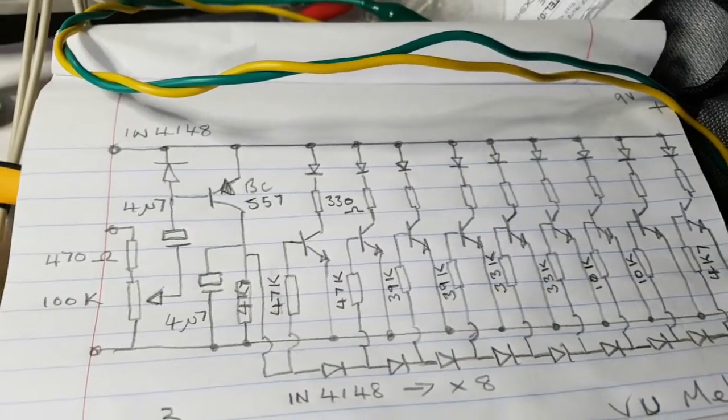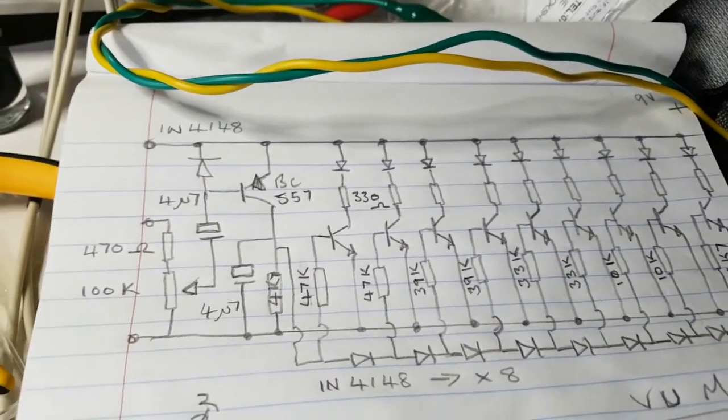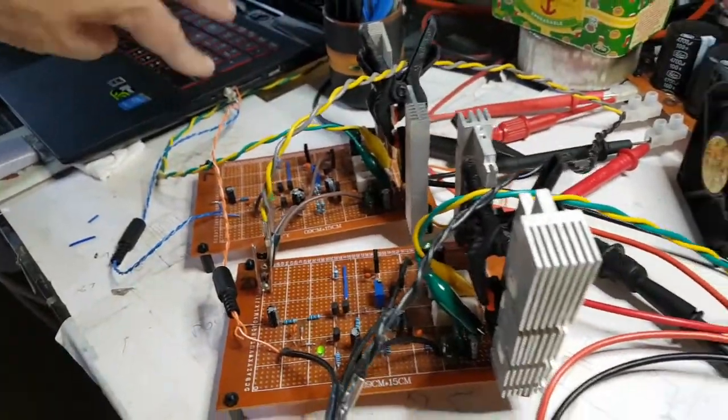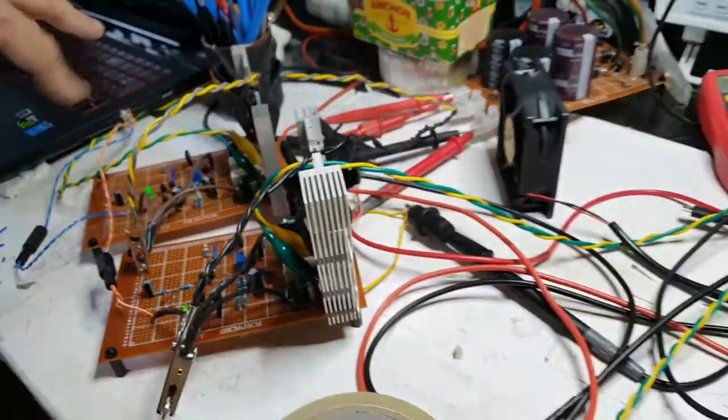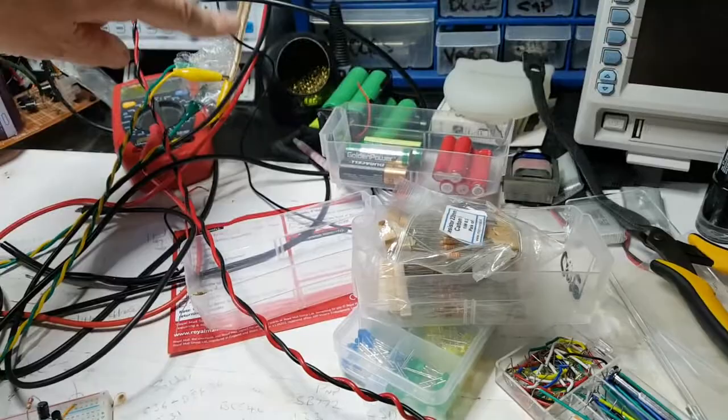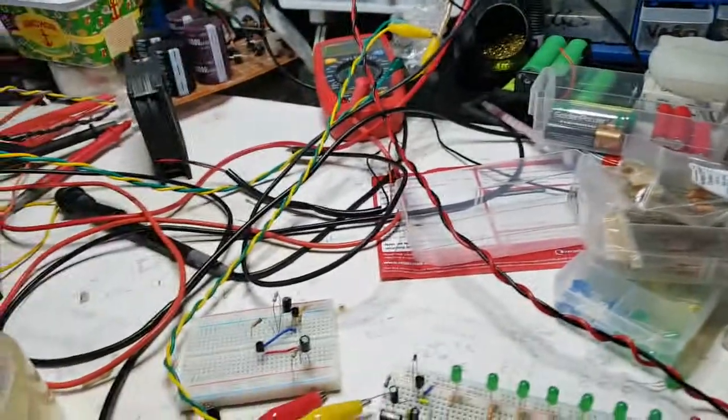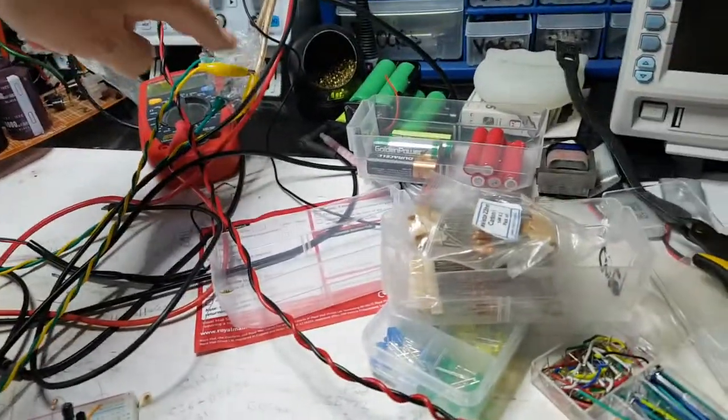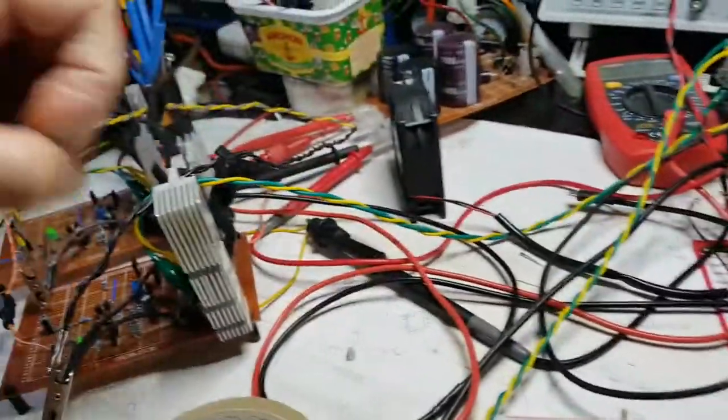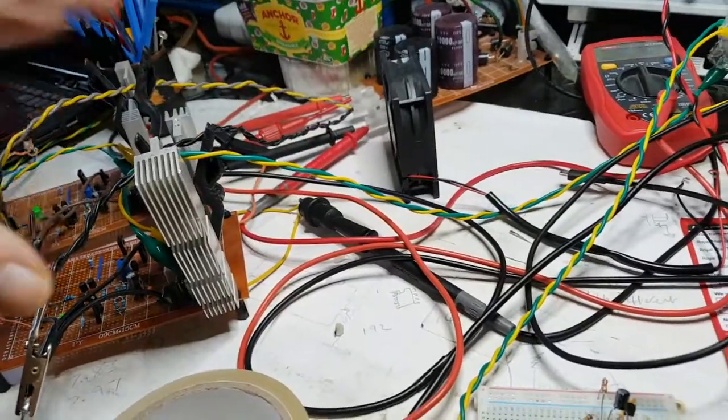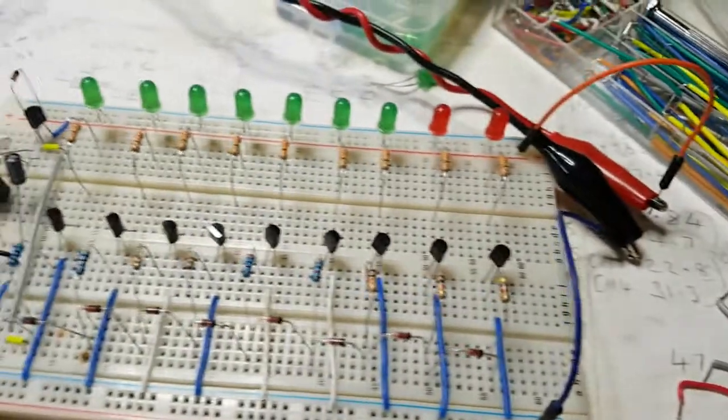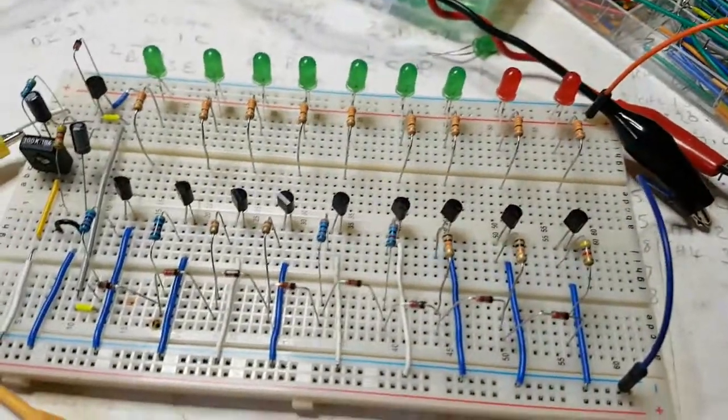I'm just going straight off my 8 ohm speaker. I did try doing it straight from the output from my laptop and it didn't work really at all, so I've just gone straight from the speaker connection, being very careful I don't let these touch otherwise bang.